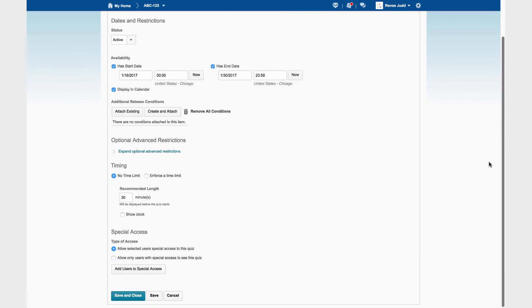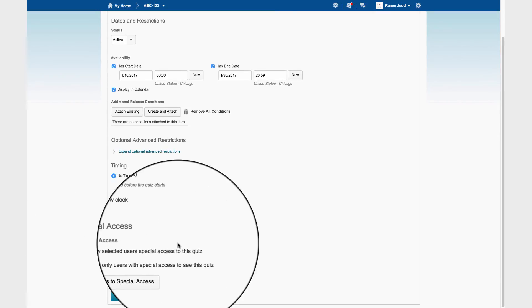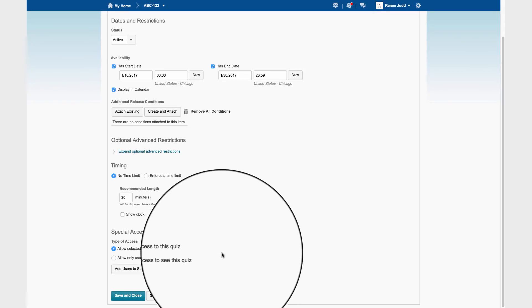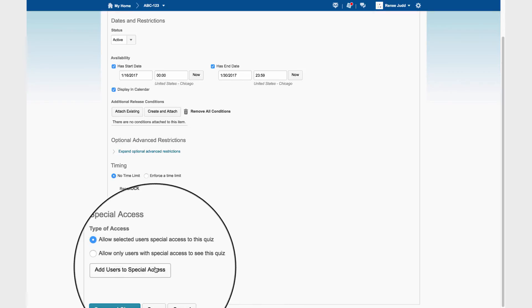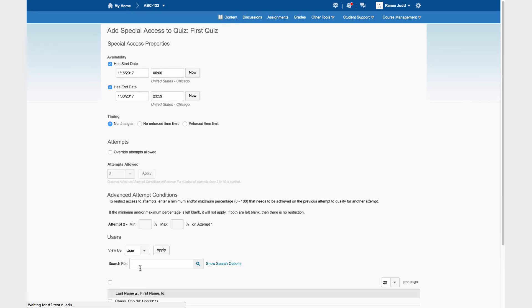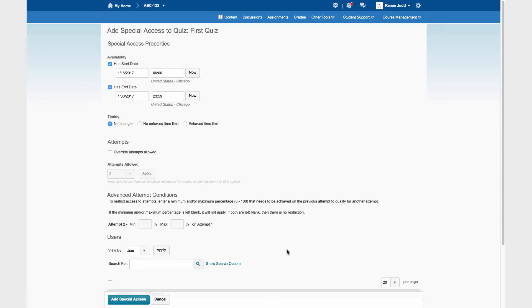Instead, we scroll down and we allow selected users Special Access to this quiz. Add Users to Special Access. Now, these settings will apply to Special Access when we set them. Our student needs an extra week for the quiz to be available and needs time and a half while taking the quiz. Let's set that up.